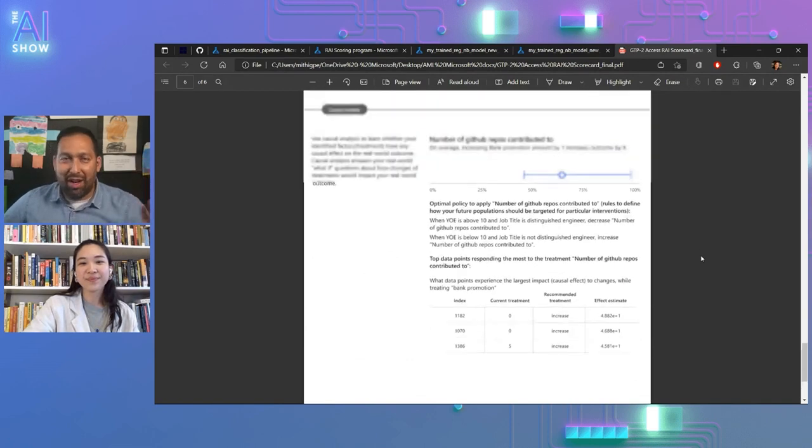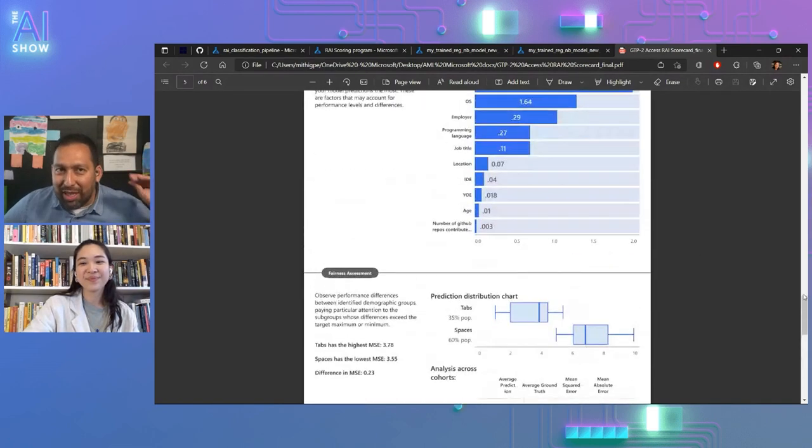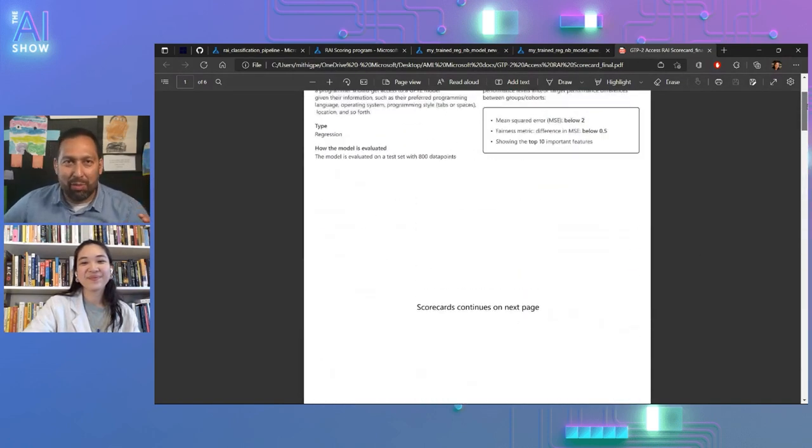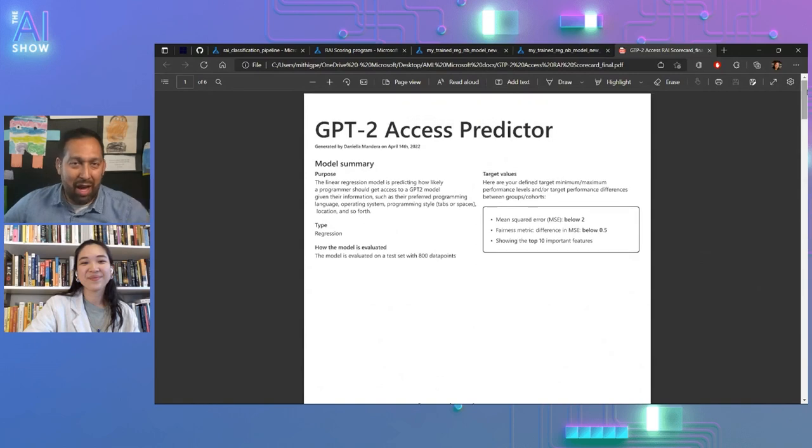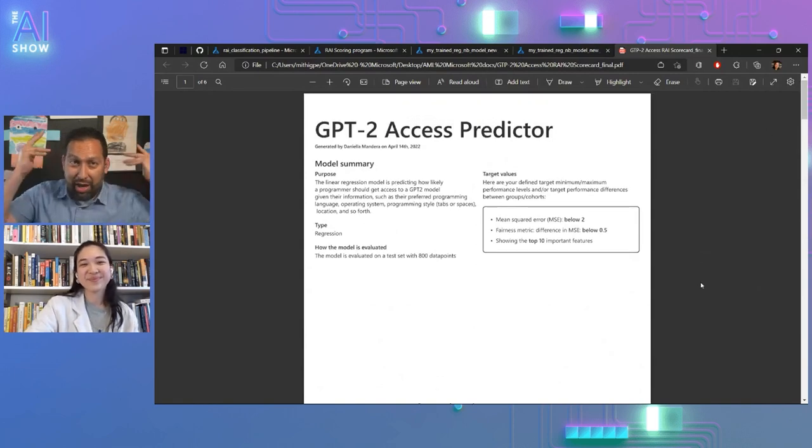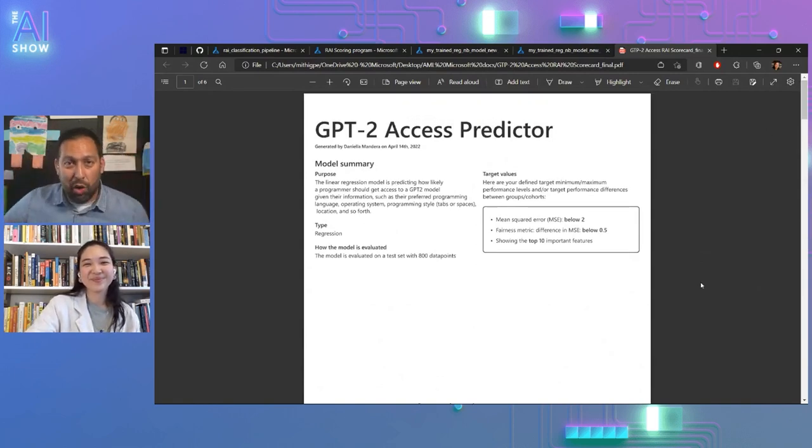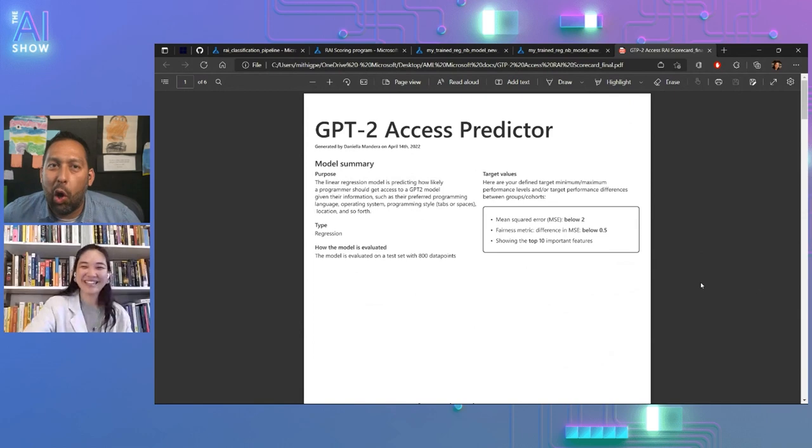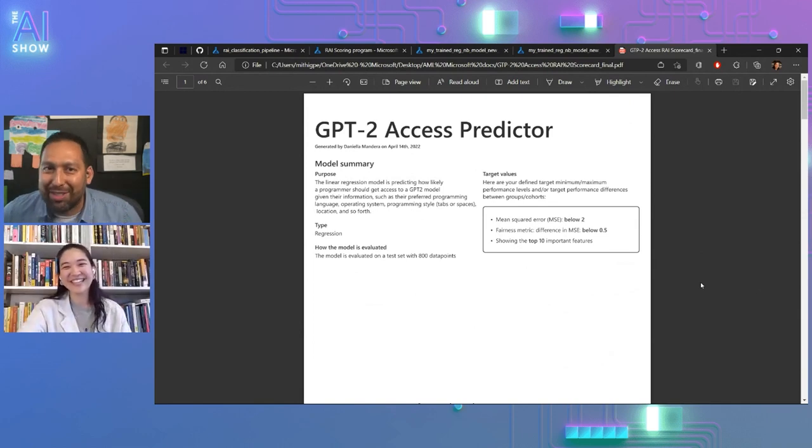And I feel like we need to have you back on to just drill into some of these components a little bit more. Every time I have you or Murnush on, it's like information overload, sorry about that. Where can people go to find out more about this stuff?